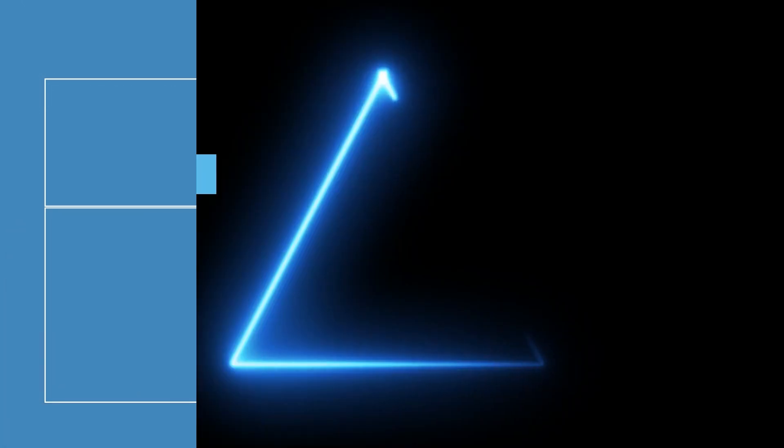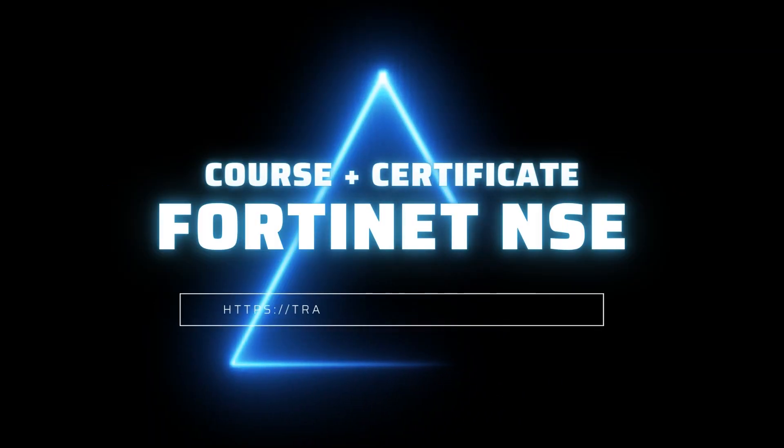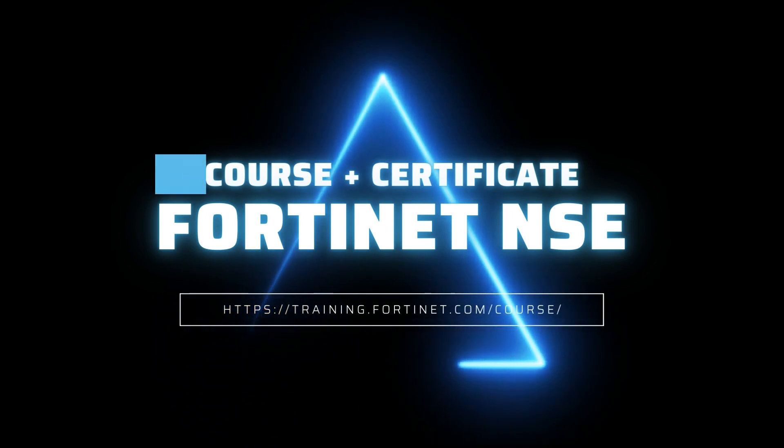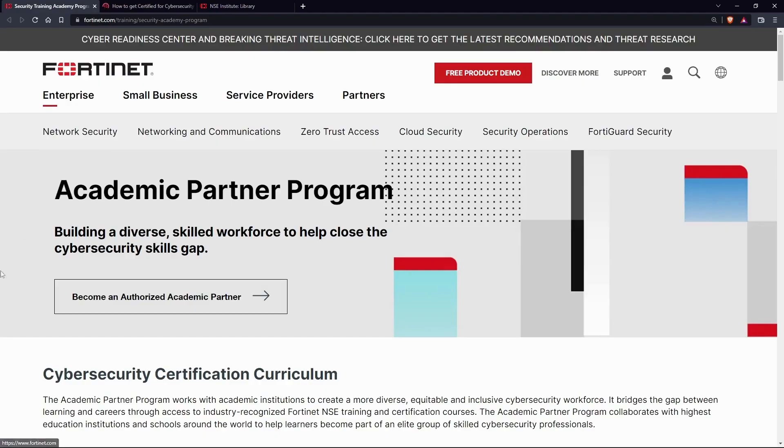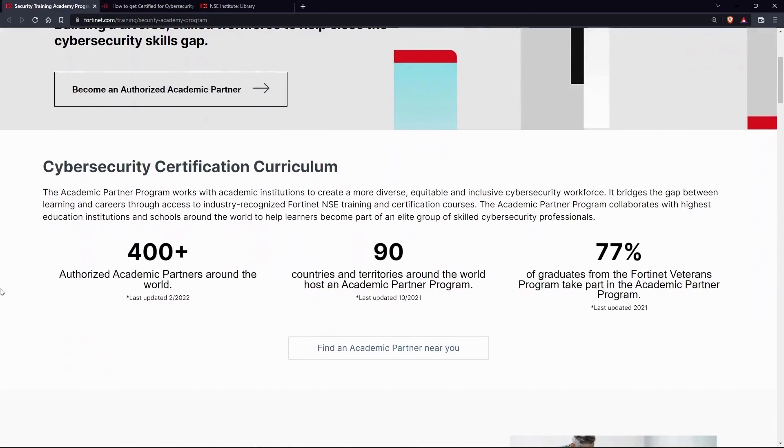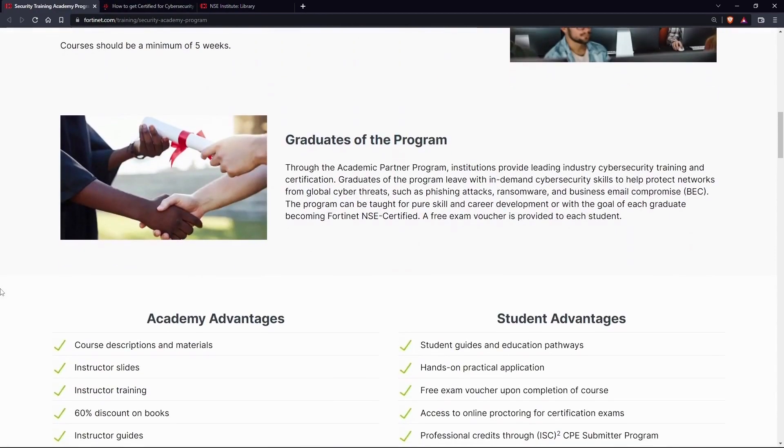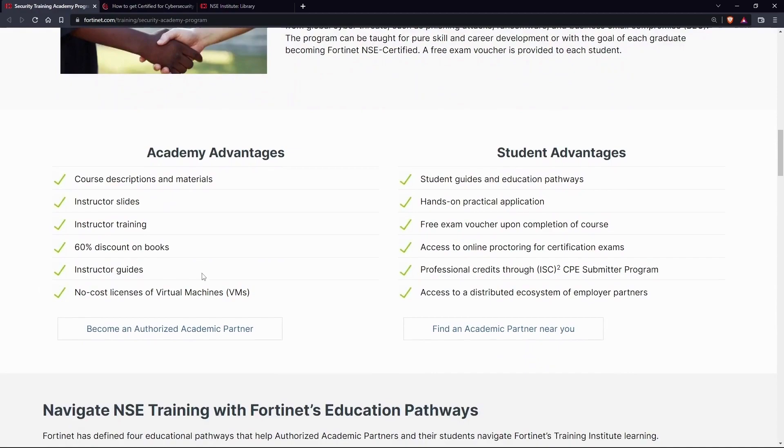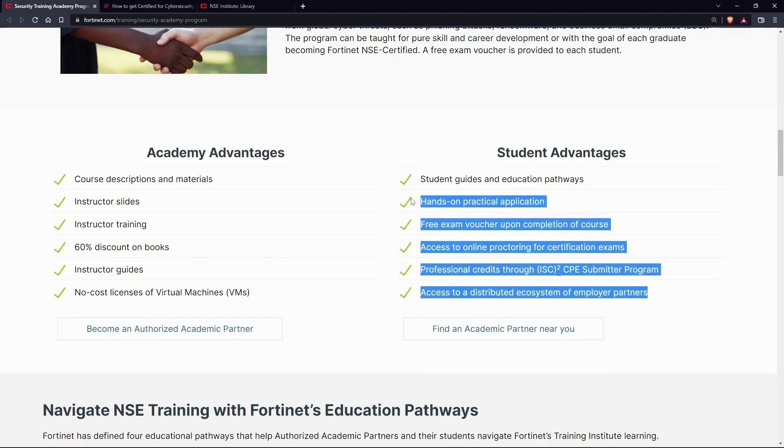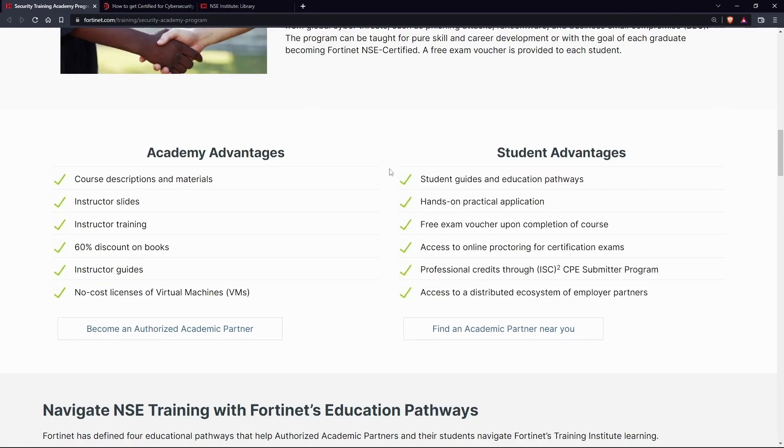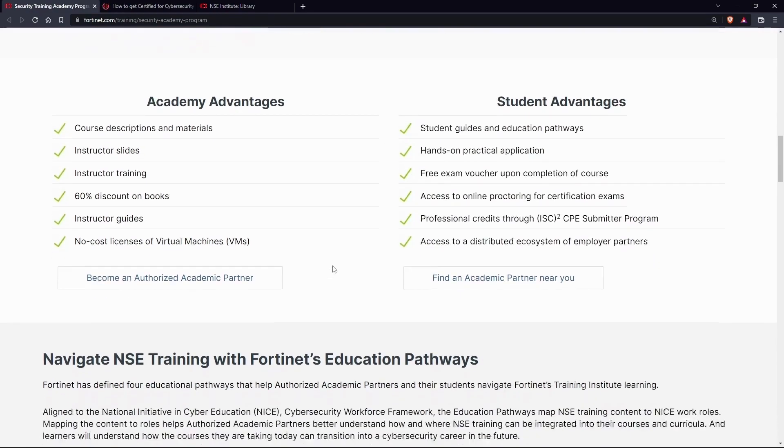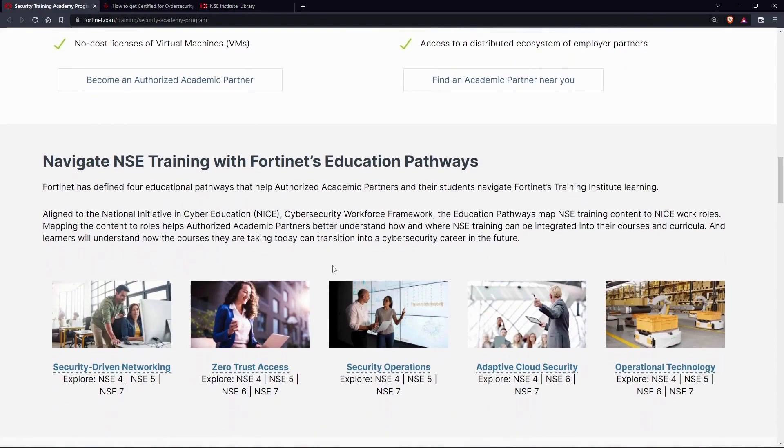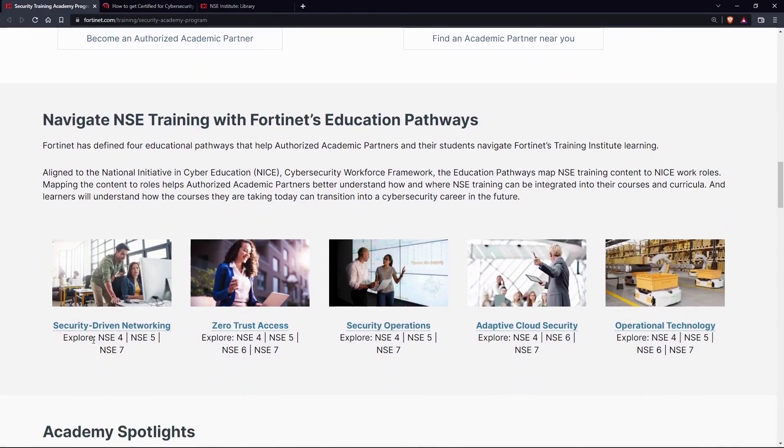Fortinet Network Security Expert - as the name suggests, it will teach you about securing computer networks. It provides free access to NSE levels 1 to 3 with hands-on practical applications. You also get free exam vouchers upon completion of the course.